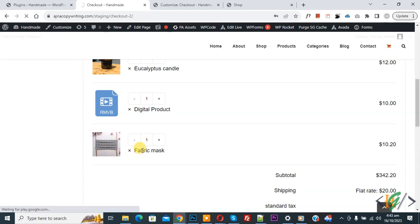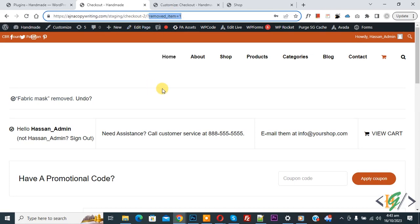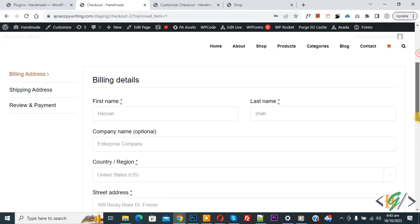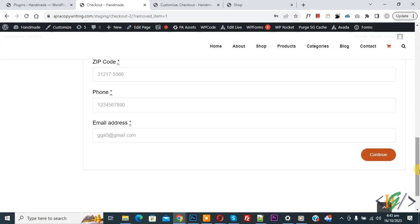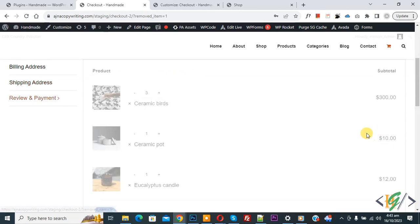Now product is removed. In URL you see 'remove item one'. Scroll down, click on continue, again click on continue.